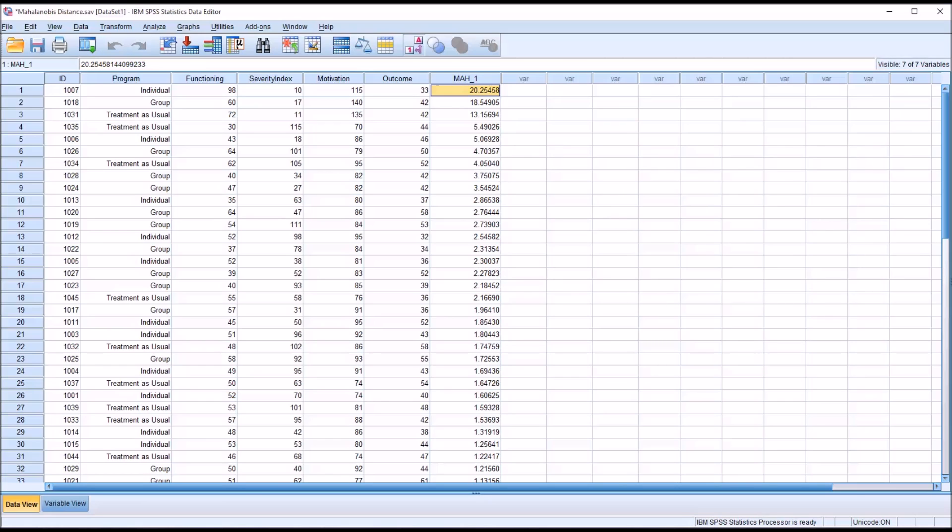We want to compare these Mahalanobis or MD values to a chi-square distribution with the same degrees of freedom. And the degrees of freedom in this case will be equal to the number of predictors, so it will be 3.